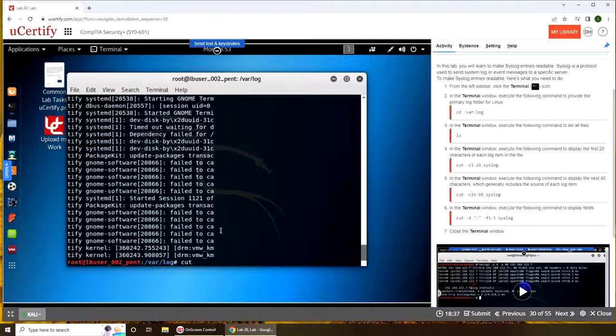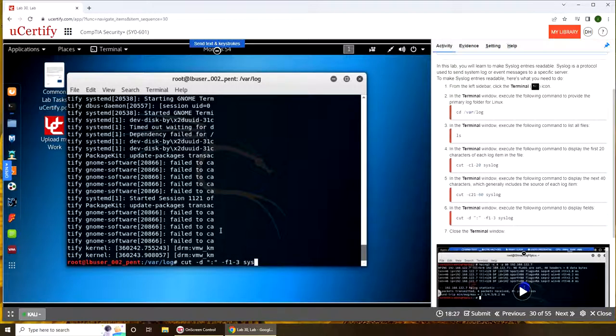Cut d... I hate it when they don't write over here what this switch means. What it does is very, very poor design of UCertify.